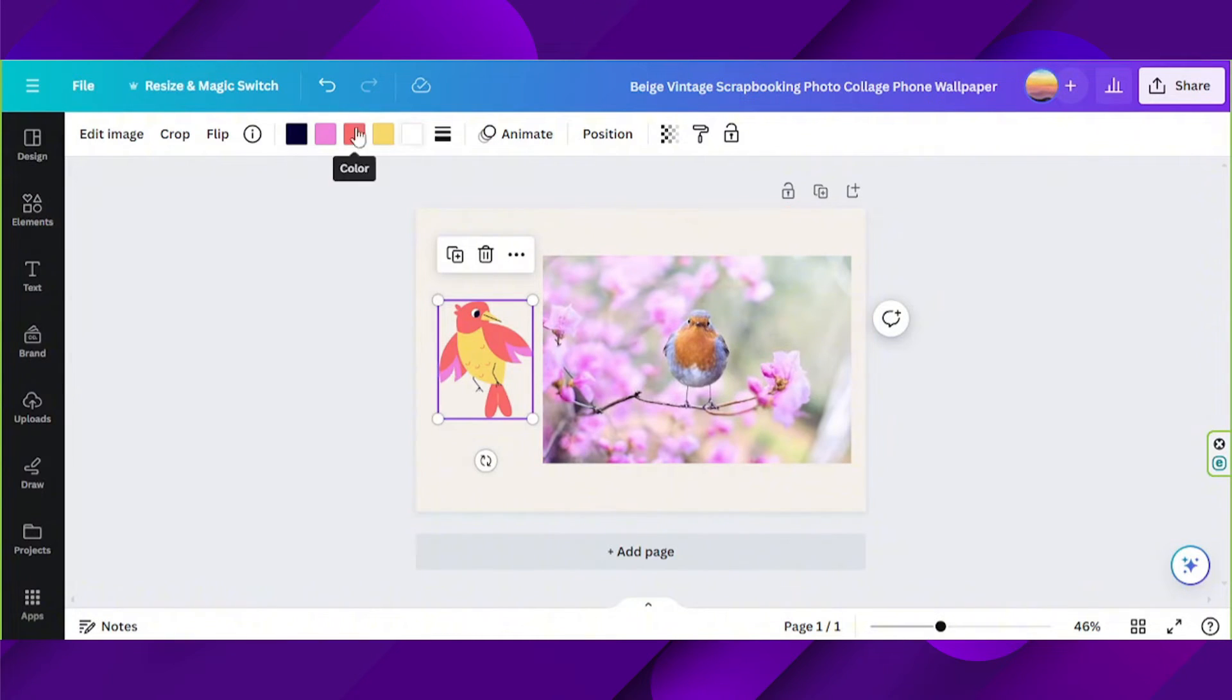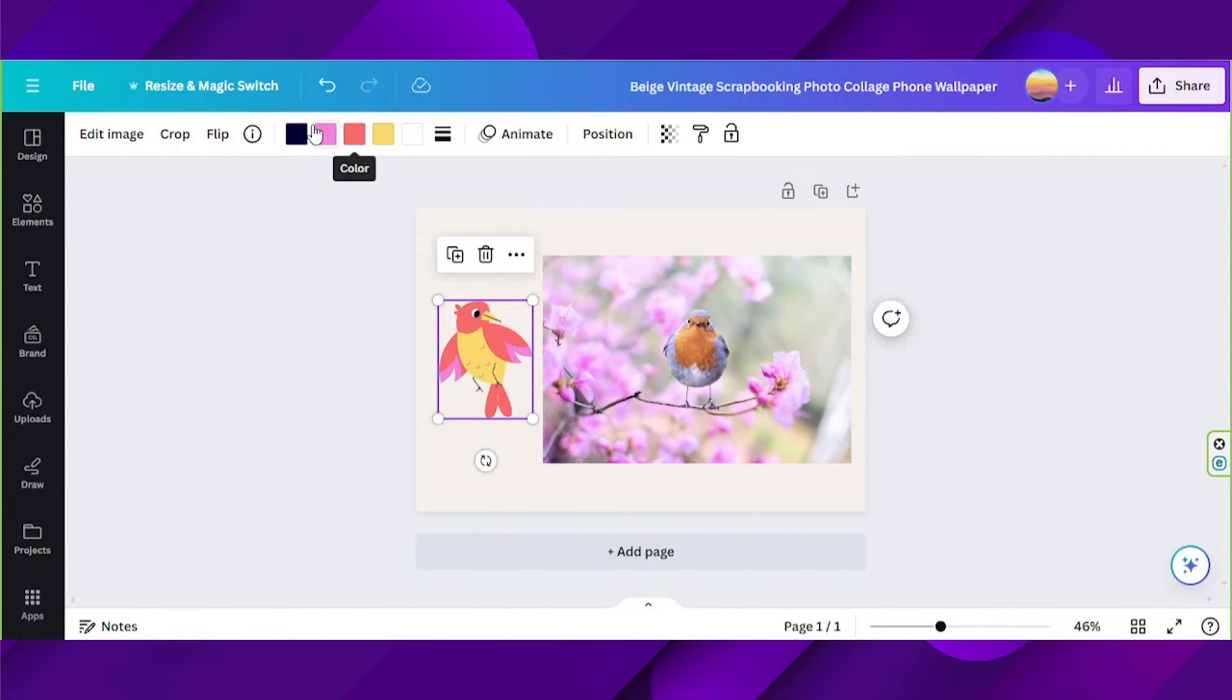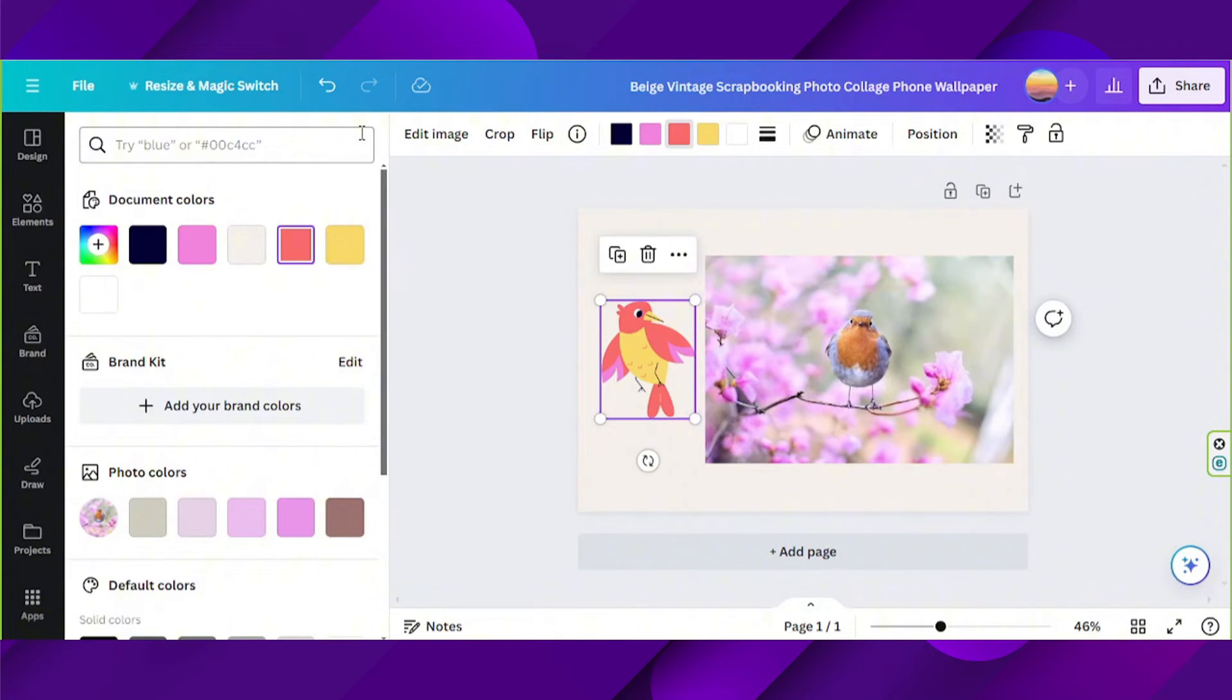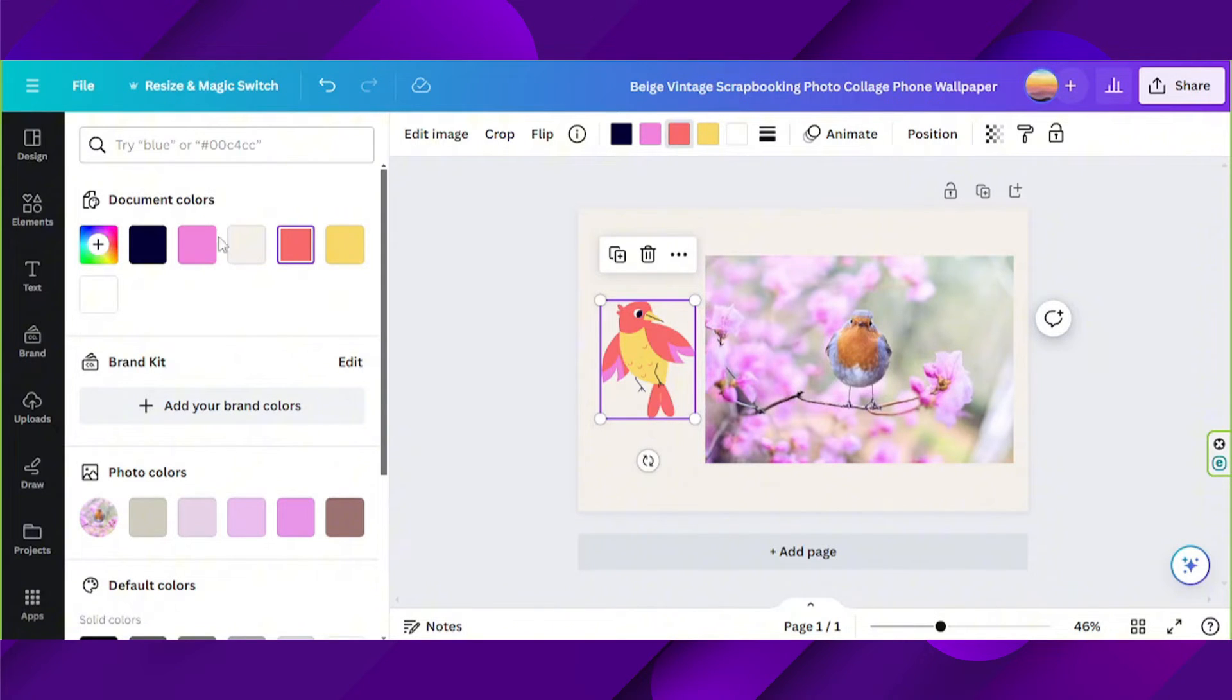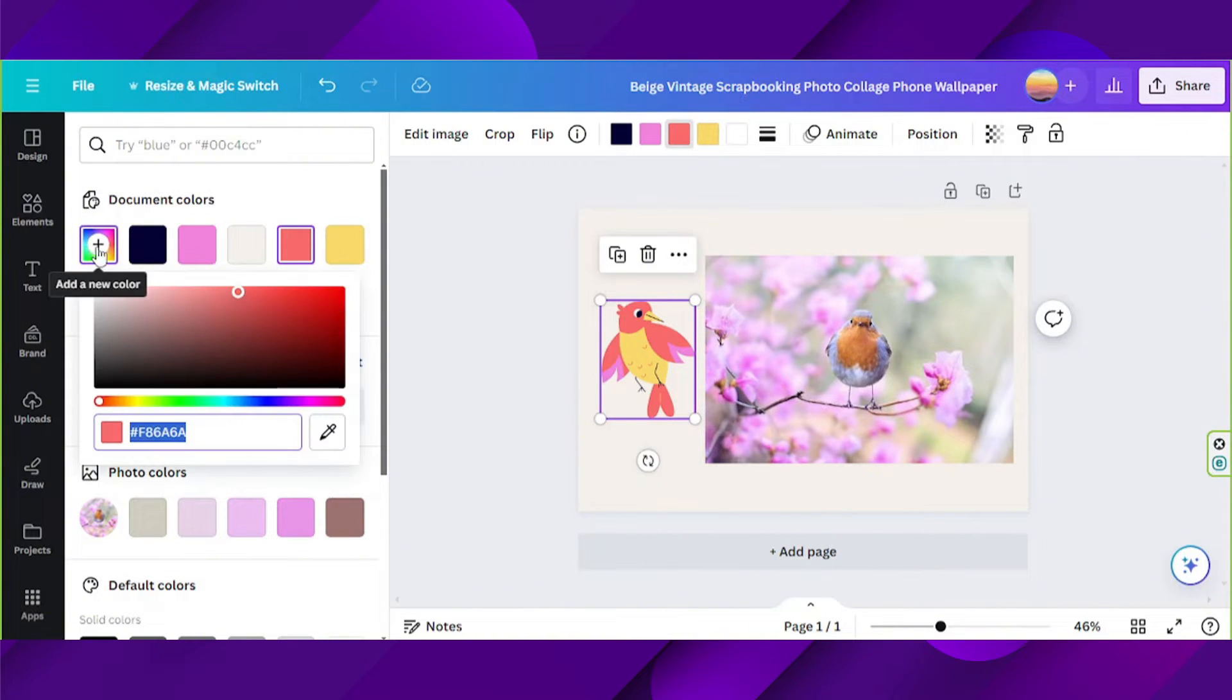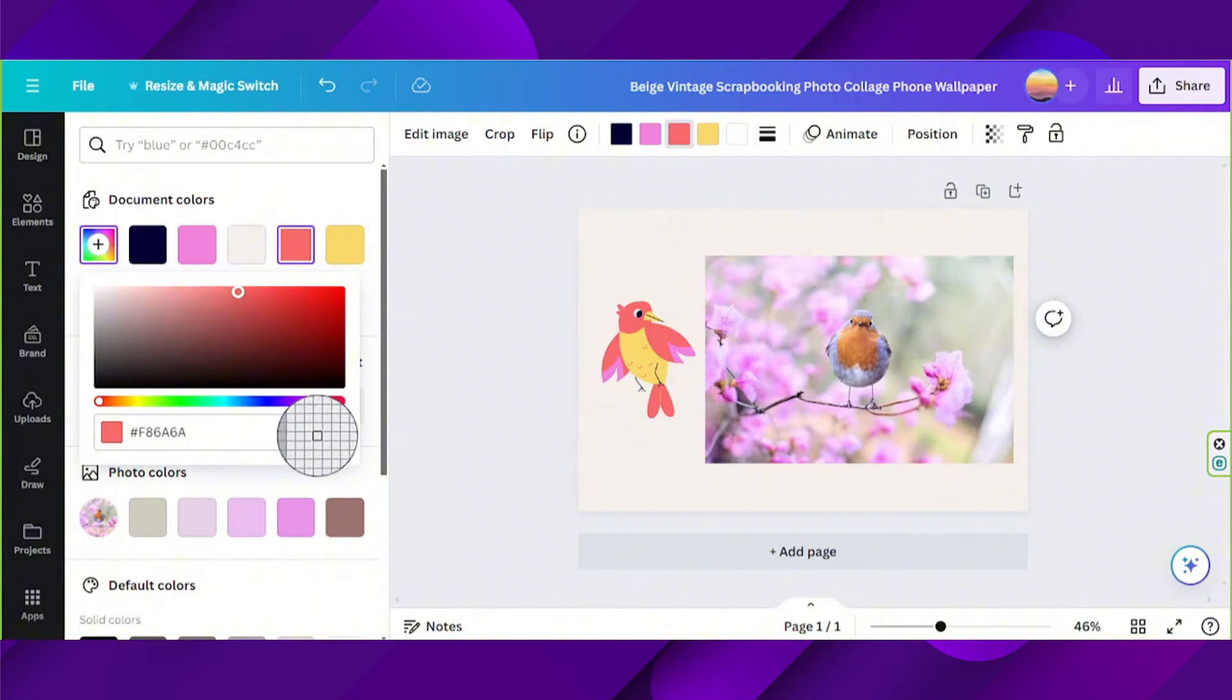Over here on the toolbar above, select the color of your elements you'd like to change. For example, let's change this pink into something different. You can choose from colors over here on the side panel, or choose even more colors by pressing this add a new color button, or you can even use the color picker tool.